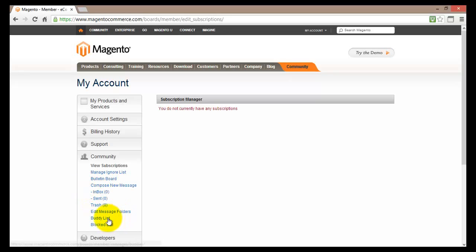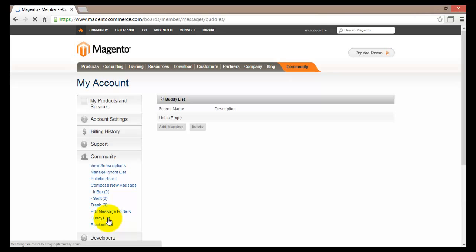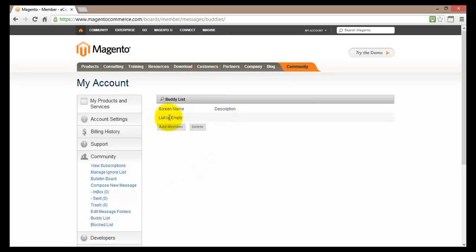The next one down the list is the buddy list. Basically here you will display all of the friends or buddies that you currently have. At the moment I do not have any buddies and therefore my list is empty.